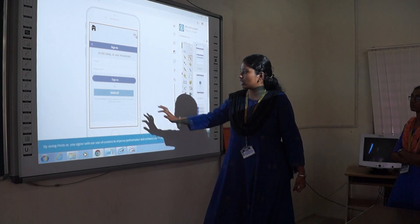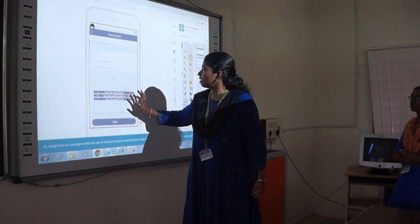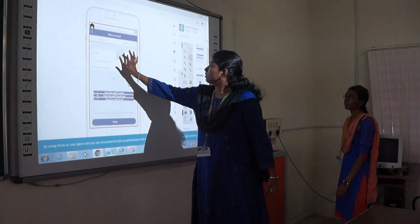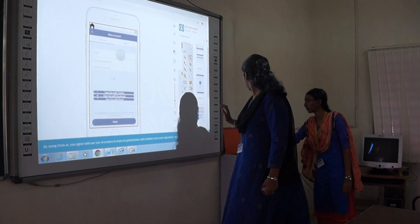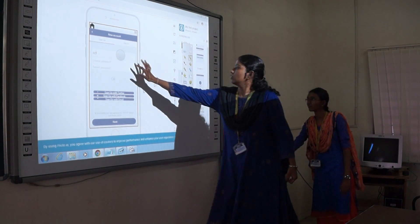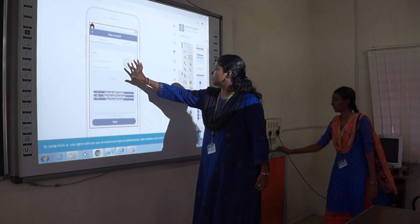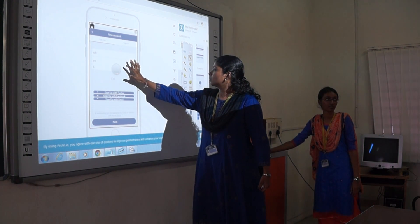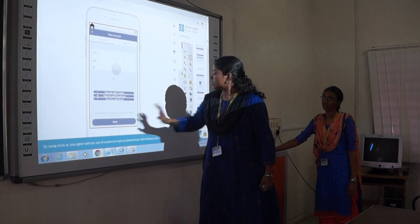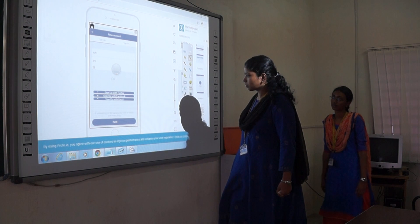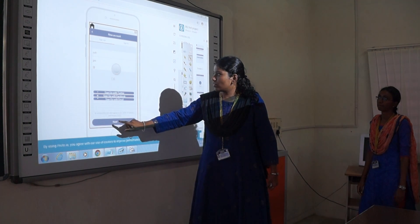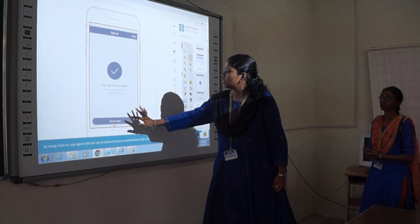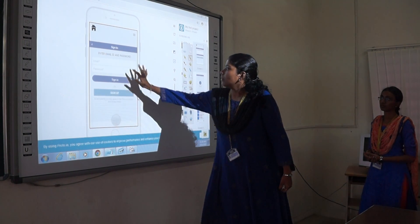Initially we have to sign up. So now we have entered our details, and now we will log in to our app.